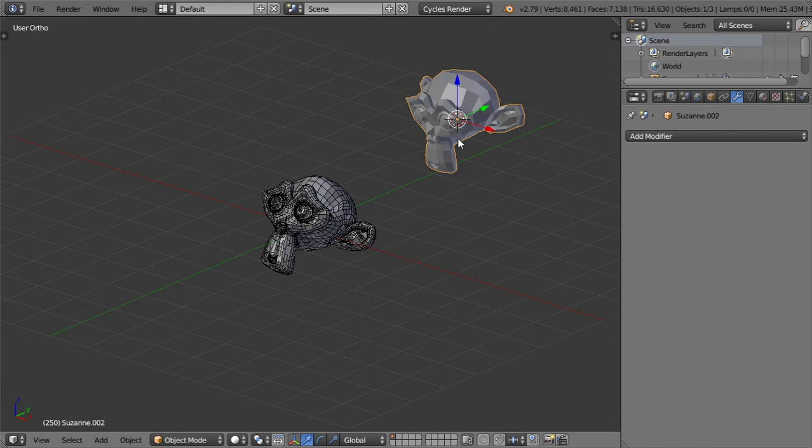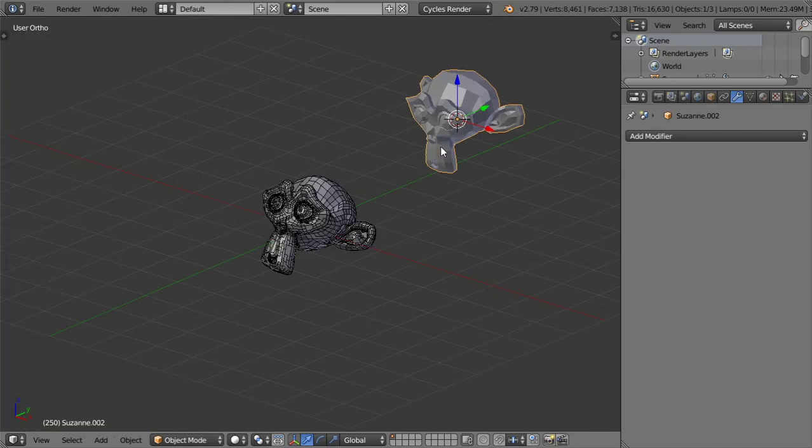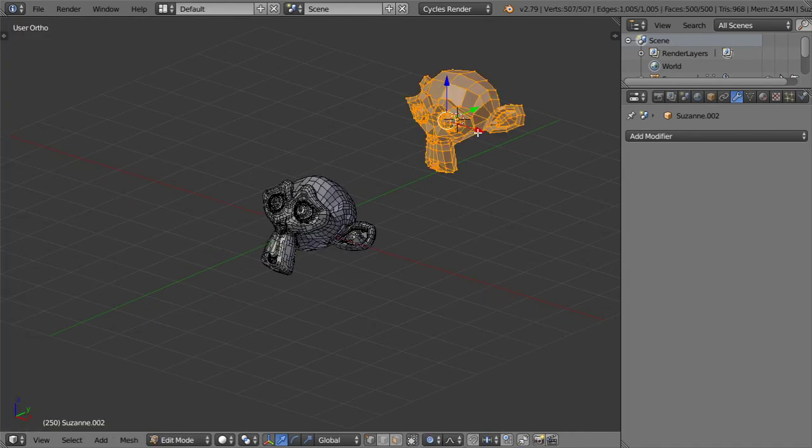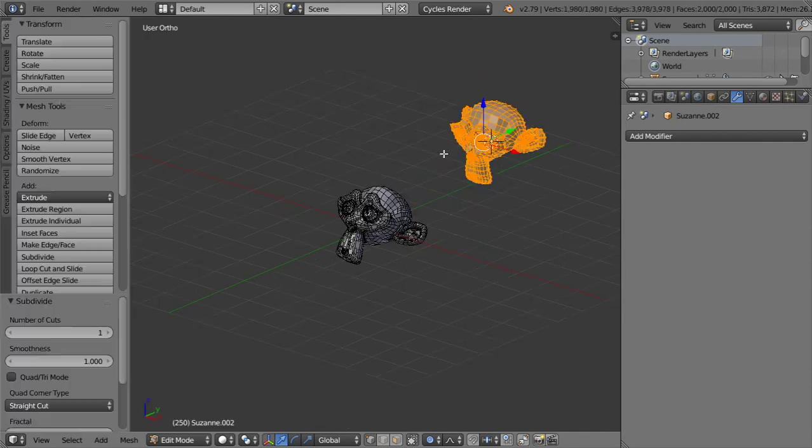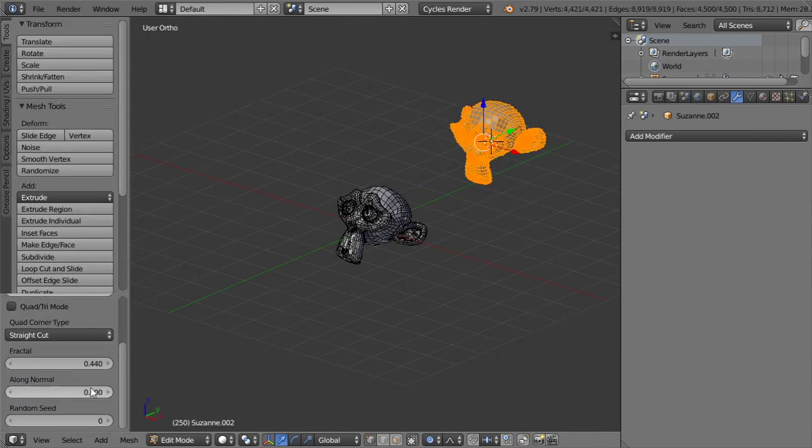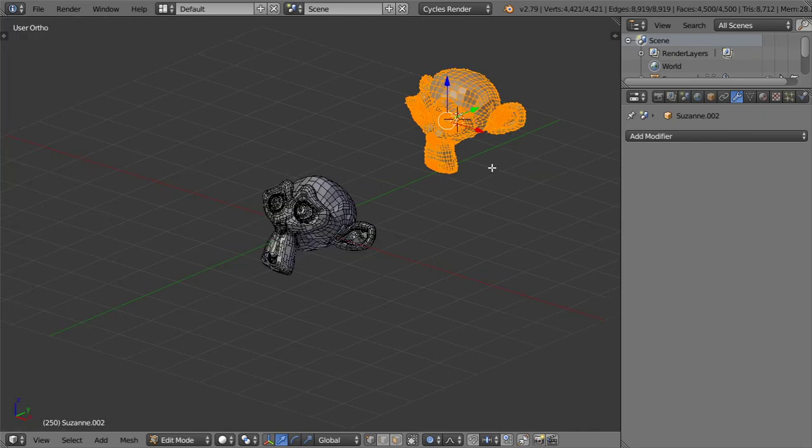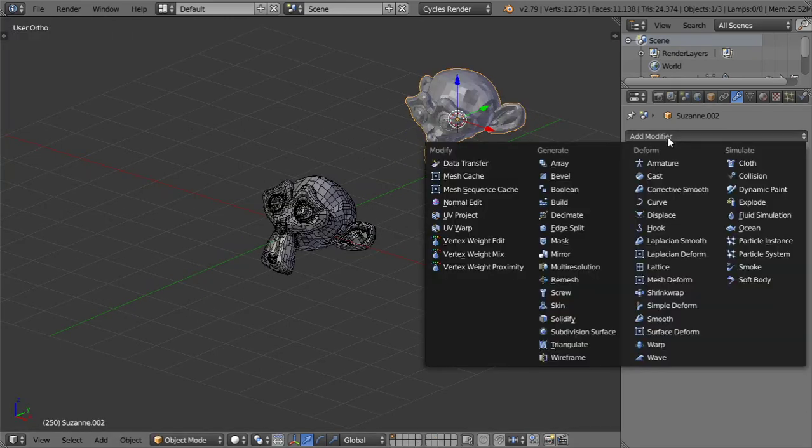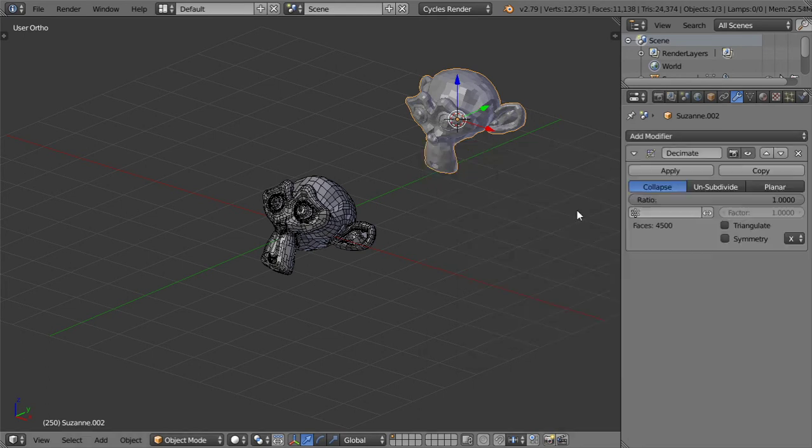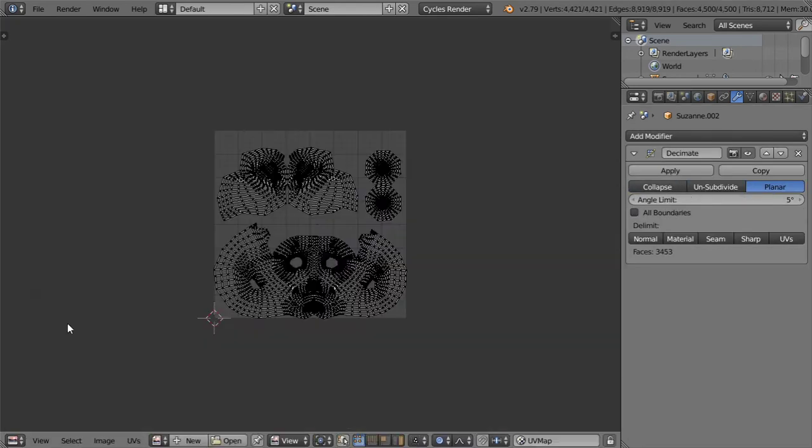I have another option here. Make sure that you have generate UV and we will subdivide smooth that a few times. Then we can go to the decimate and let's see what we have here. We have some UV.